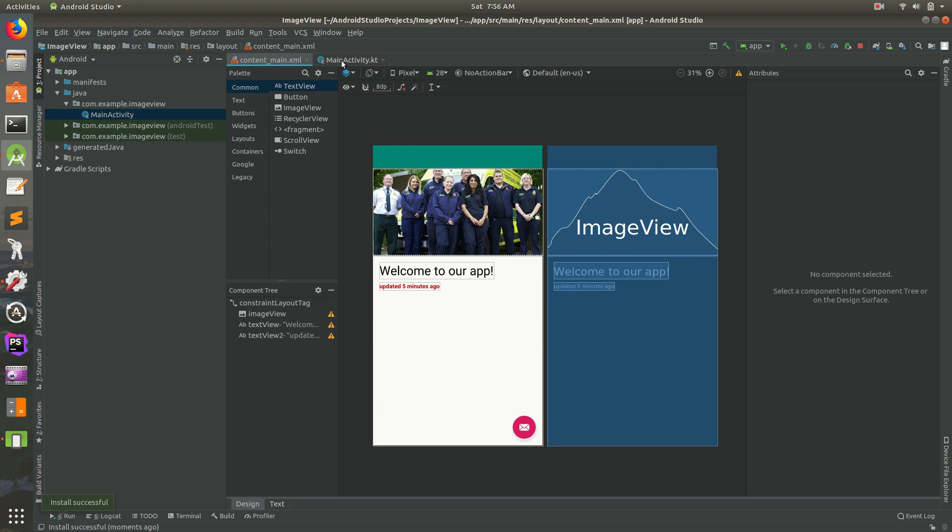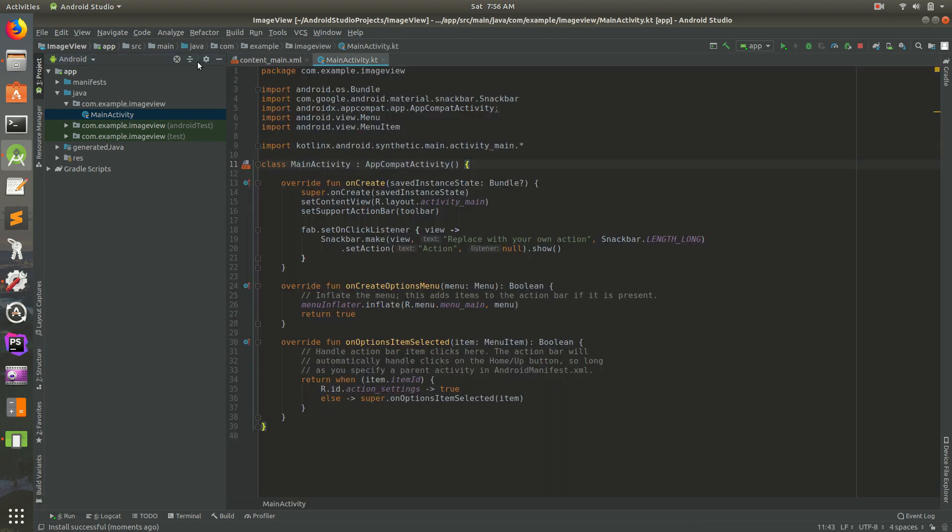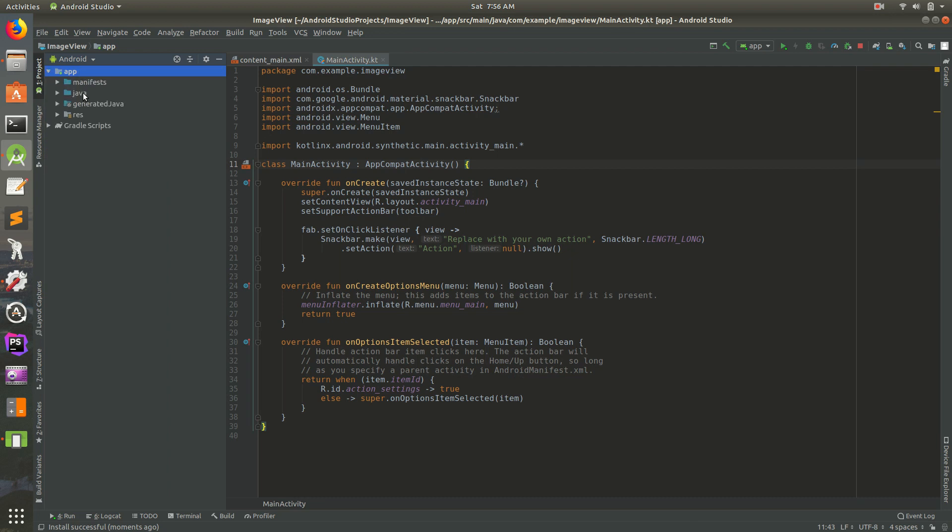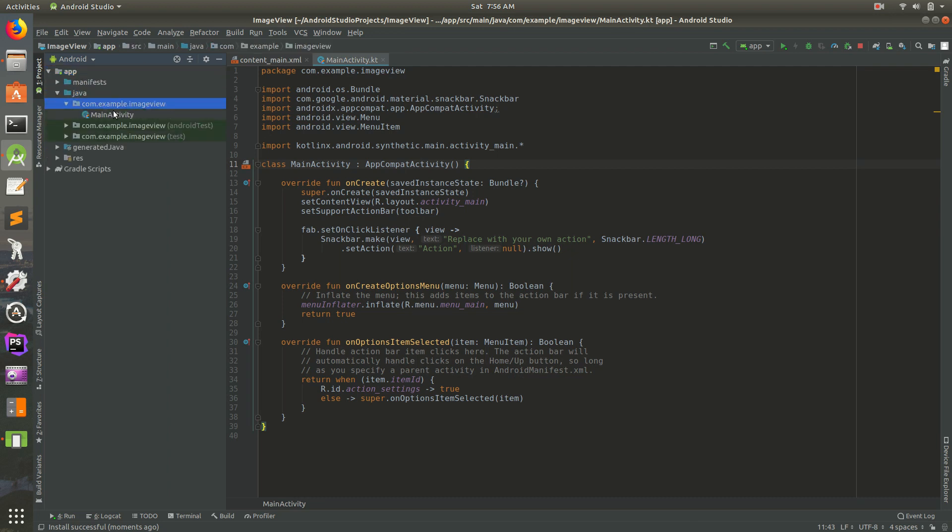I'm going to open up Main Activity and if it's not open, you can select Android there and go to App, Java, the first one there, whatever you named it, and then click on Main Activity.